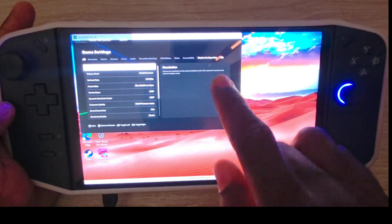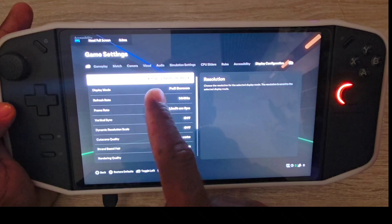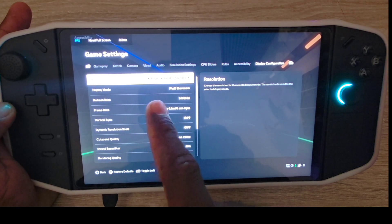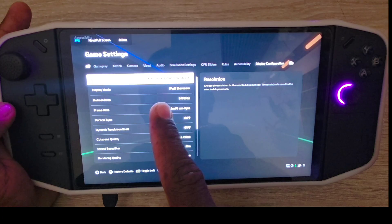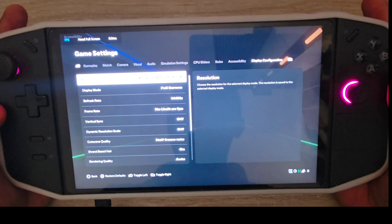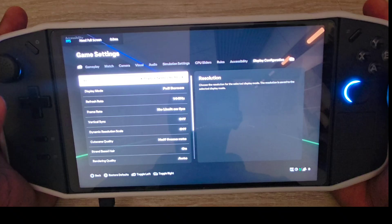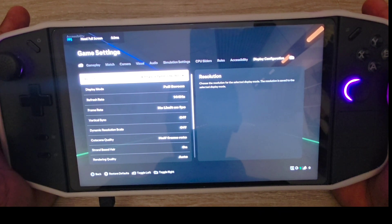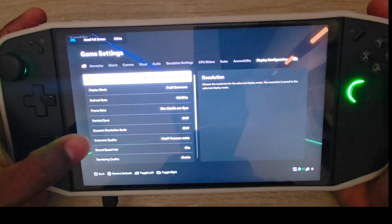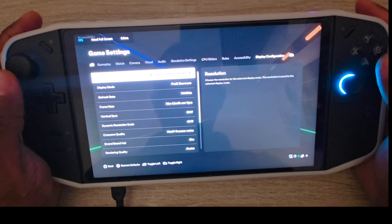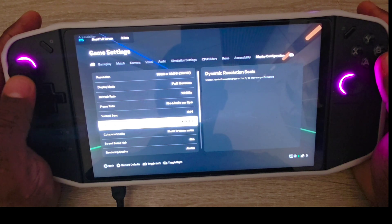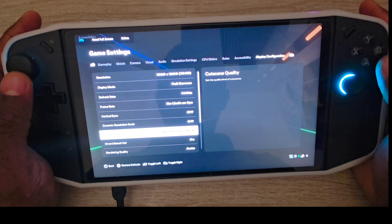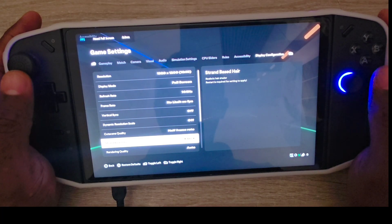In the display configuration, I'm running on 1920 by 1200. Display mode is full screen, refresh rate is 144 hertz, frame rate I put no limits. Just follow all the settings: vertical synchronizer off, dynamic resolution off, half frame rate and strand base.